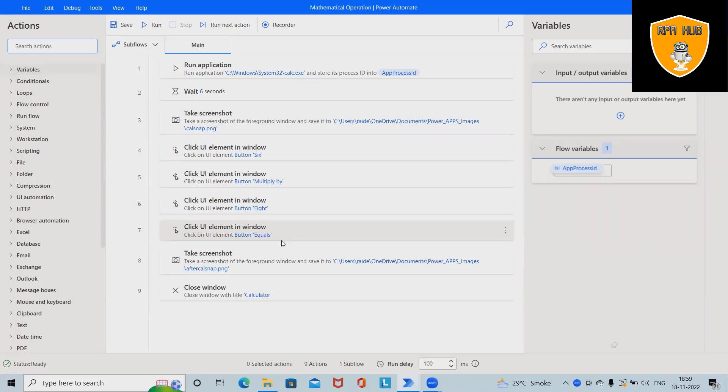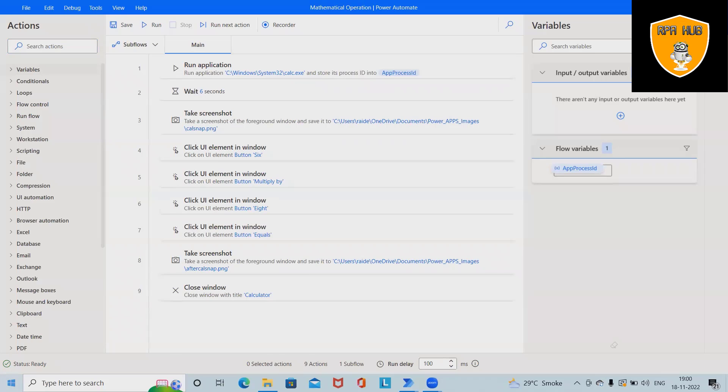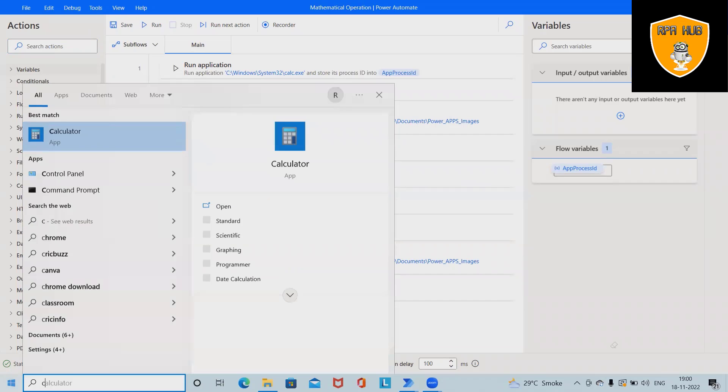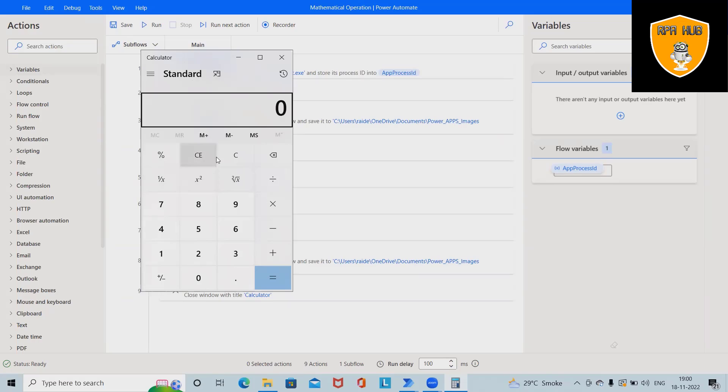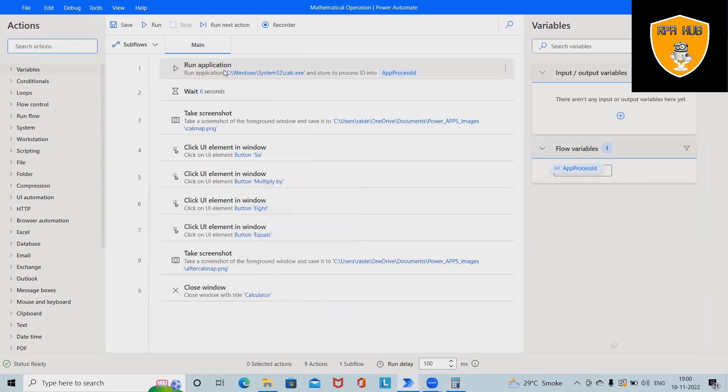Welcome to RP Hub. In this video we'll discuss how to execute or perform mathematical operations using Windows Calculator. As you can see here, this is a calculator. Once we open this, we have multiple options to be performed. Now I will show you how we can perform this operation automatically using Microsoft Power Automate, so before proceeding further.